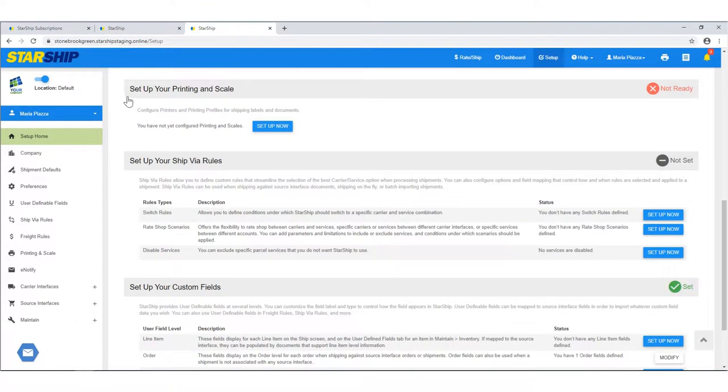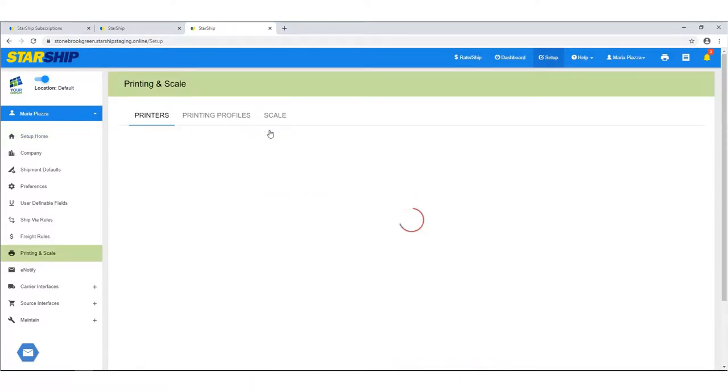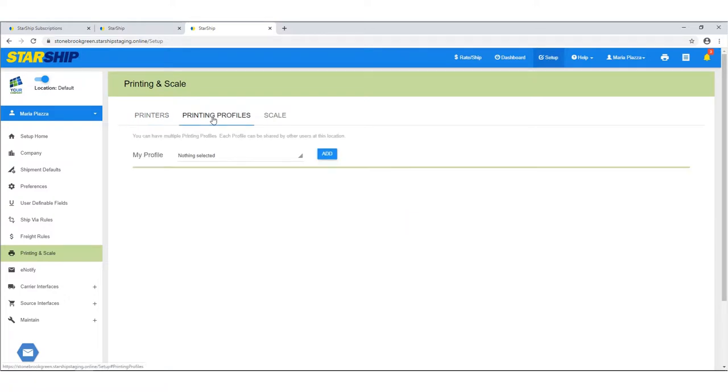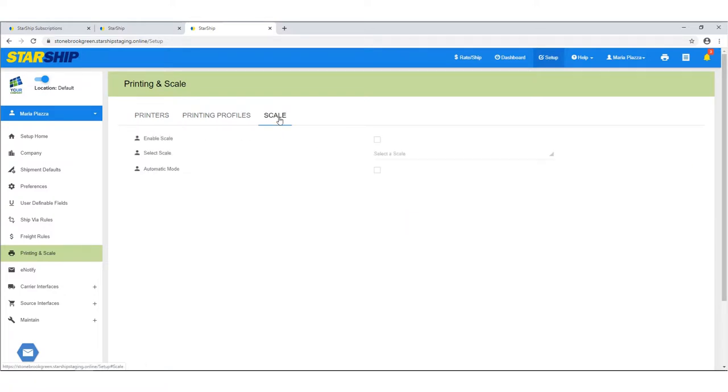For printing and scale setup, you'll add a printer and configure settings. You'll create printing profiles, which control document and label settings. Here you can also enable and select the scale.